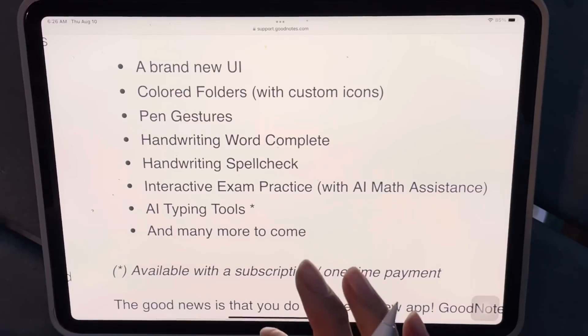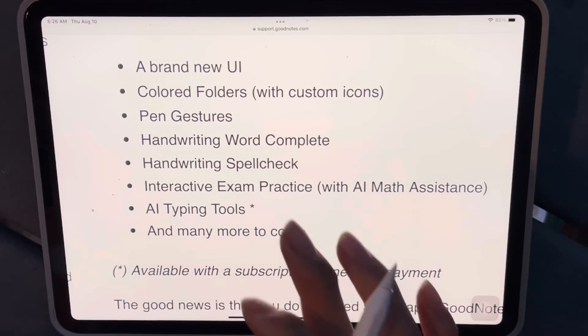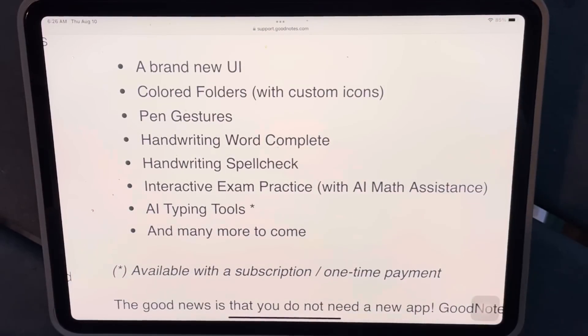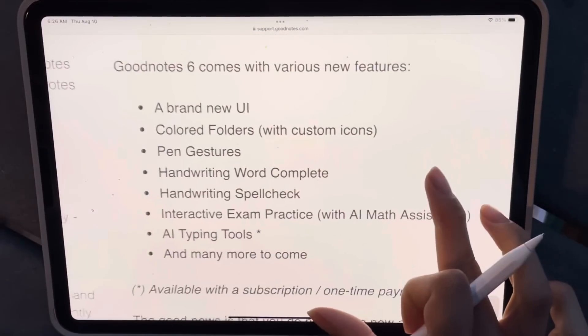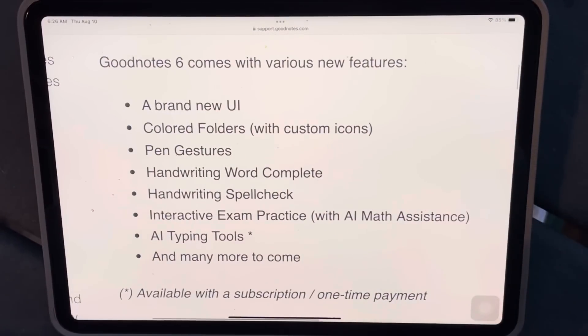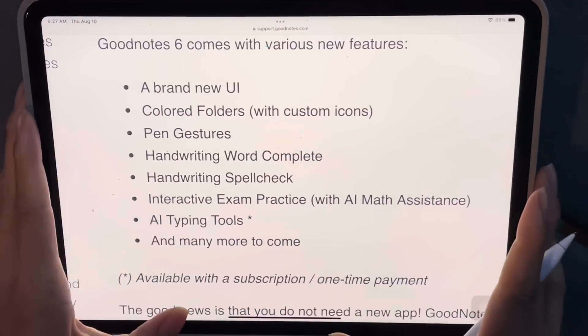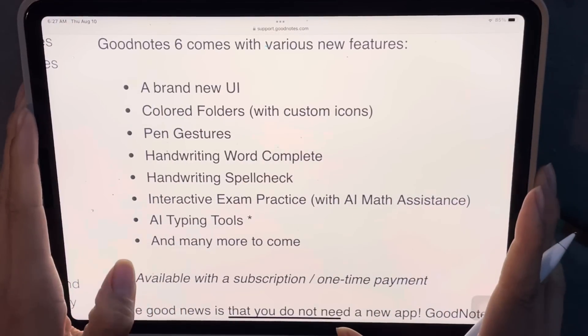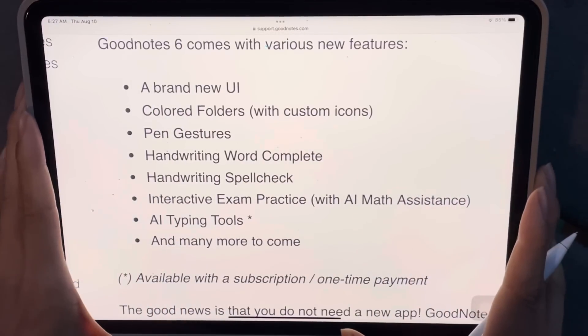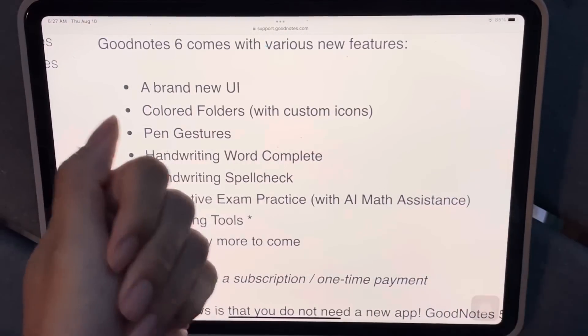Those are basically all of the new features. Any other questions, let me know down below. Anything else you want to see, just let me know in the comments. Thanks so much for watching and I'll see you guys next time. Bye!